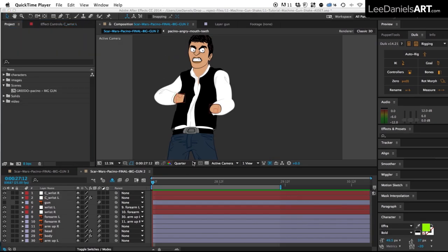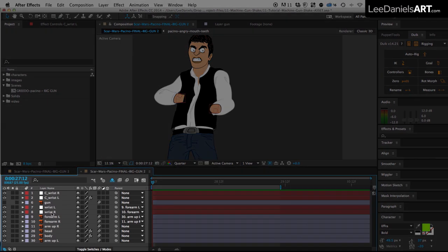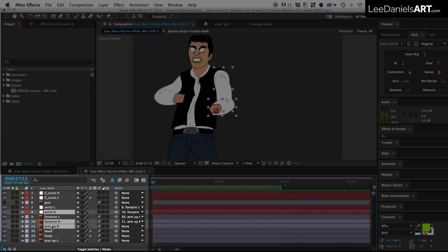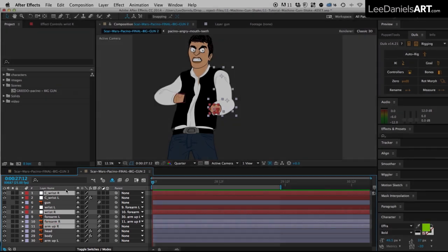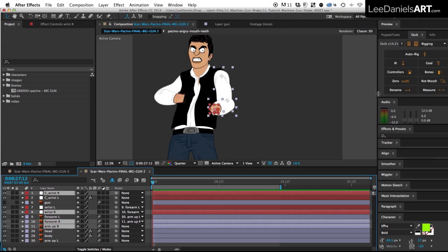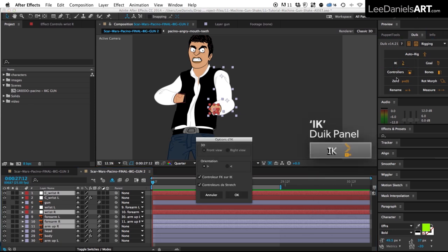So now we do the same for the right arm, select the right wrist, the right forearm, the right upper arm, and then the right controller in that order. Over in the DUIC panel click IK and press OK.